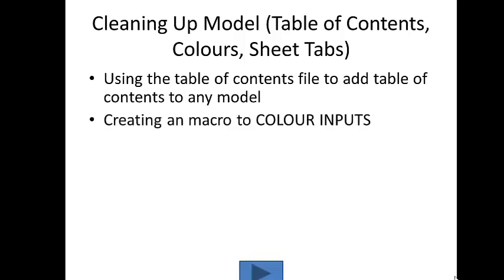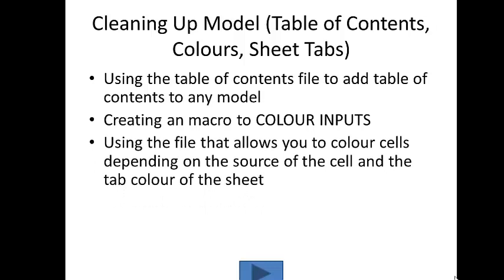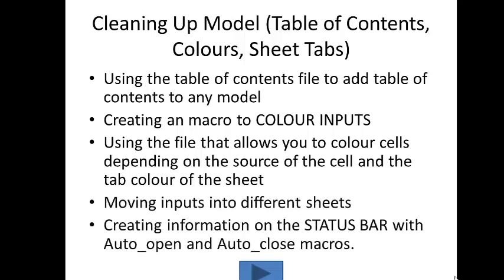Then we'll review the macro that colors the inputs for you. We'll upload the file and color some of the inputs differently. And once we move the sheets around so you can see exactly where items, cells came from in different sheets. And finally we'll add hints or little explanations of what we did to the status bar through the auto open and auto close macros.